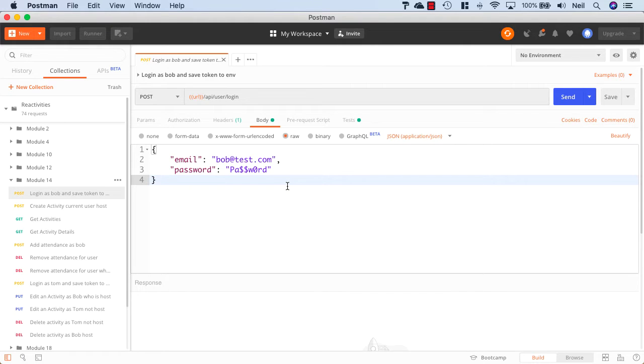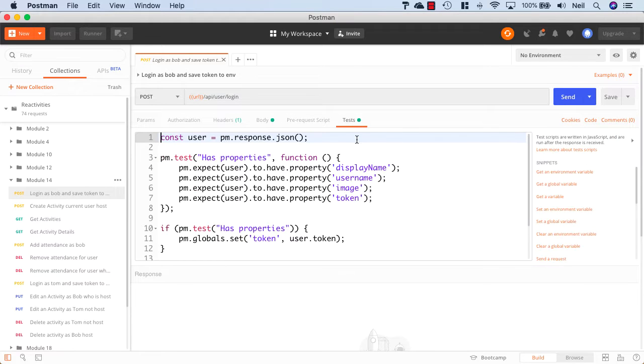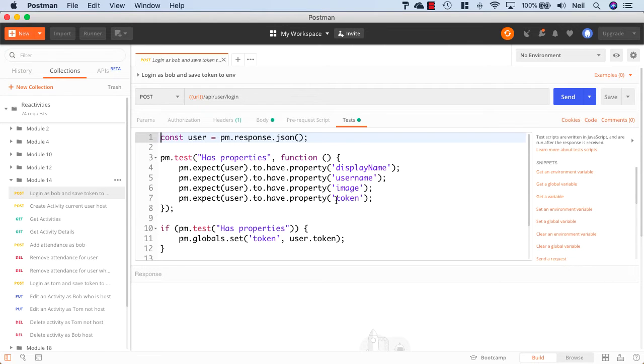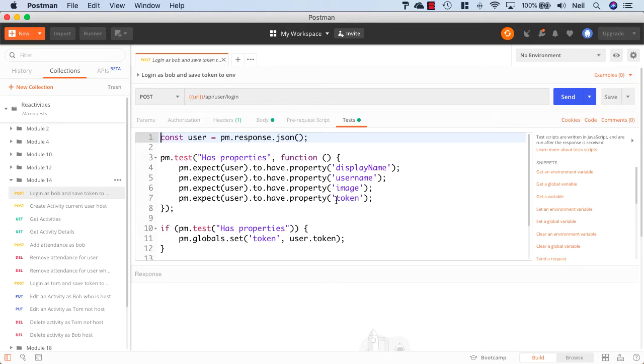What's different about this particular request is inside the tests inside Postman. Now we've not been looking at Postman tests, and this will be a very brief introduction to testing in Postman. And what we can do is check the response that we get back from our API.